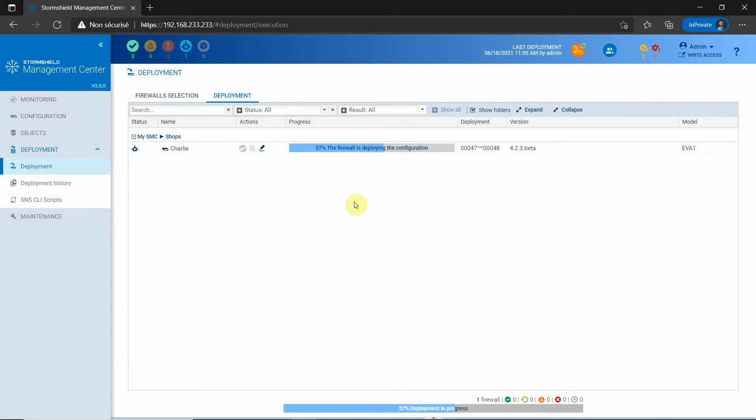In the configuration I have just deployed, I have voluntarily deactivated the interface which is used by the firewall to connect to SMC. It is embarrassing because I now have to connect to the firewall to correct my mistake, and sometimes I am not close to the firewall.